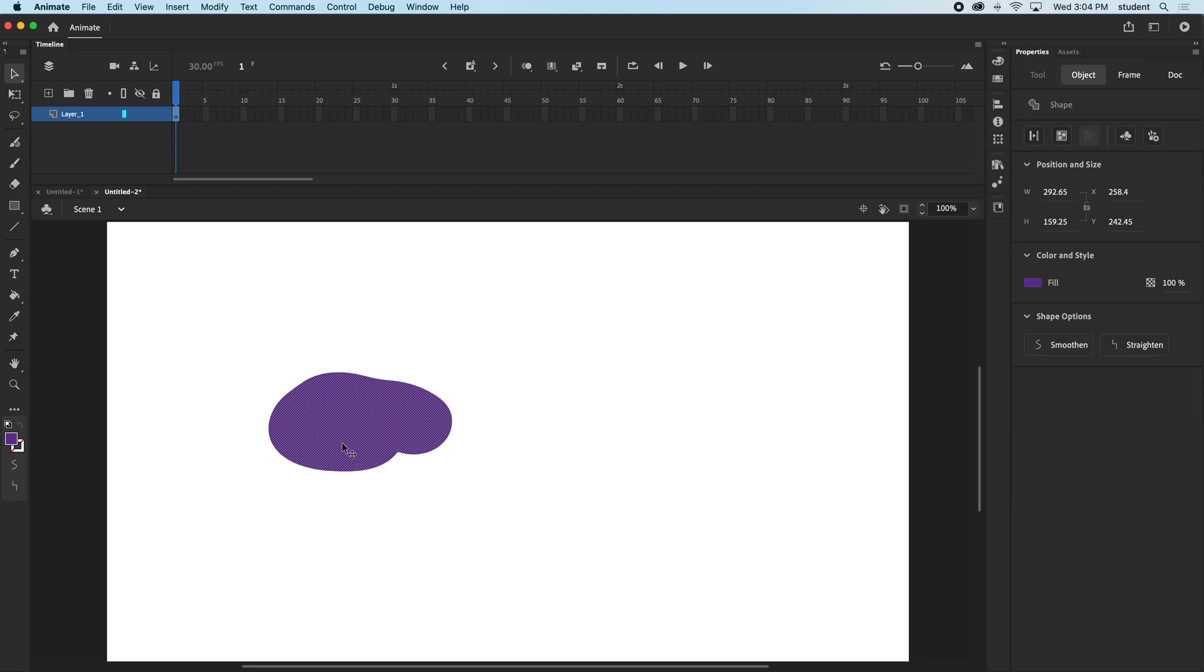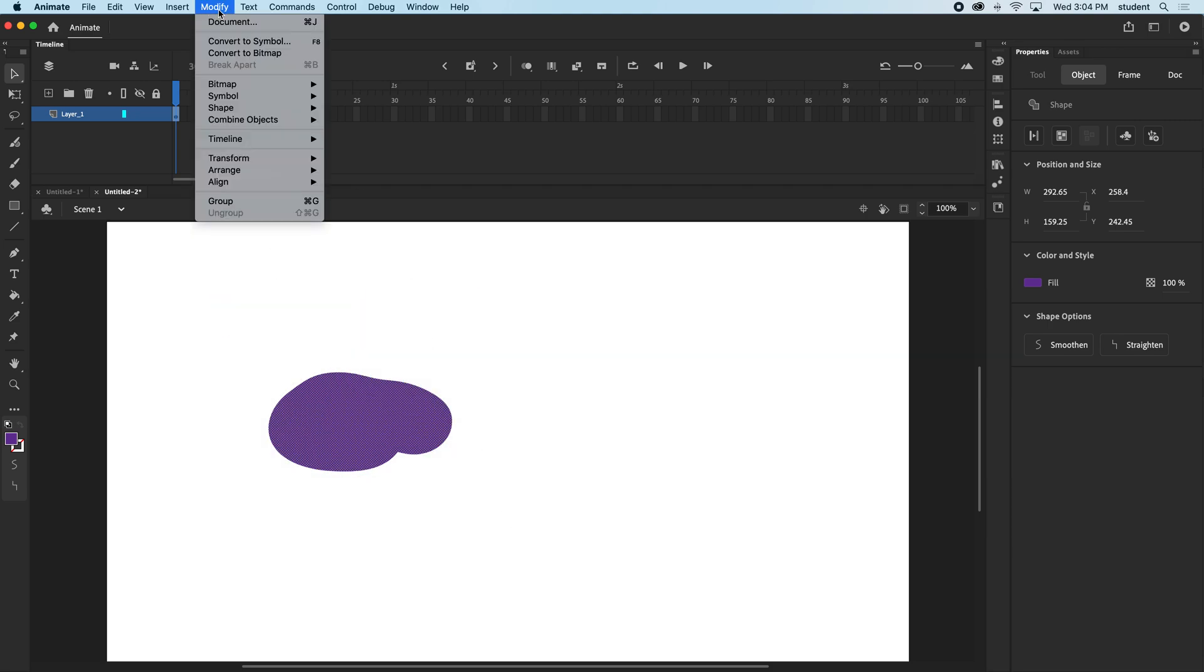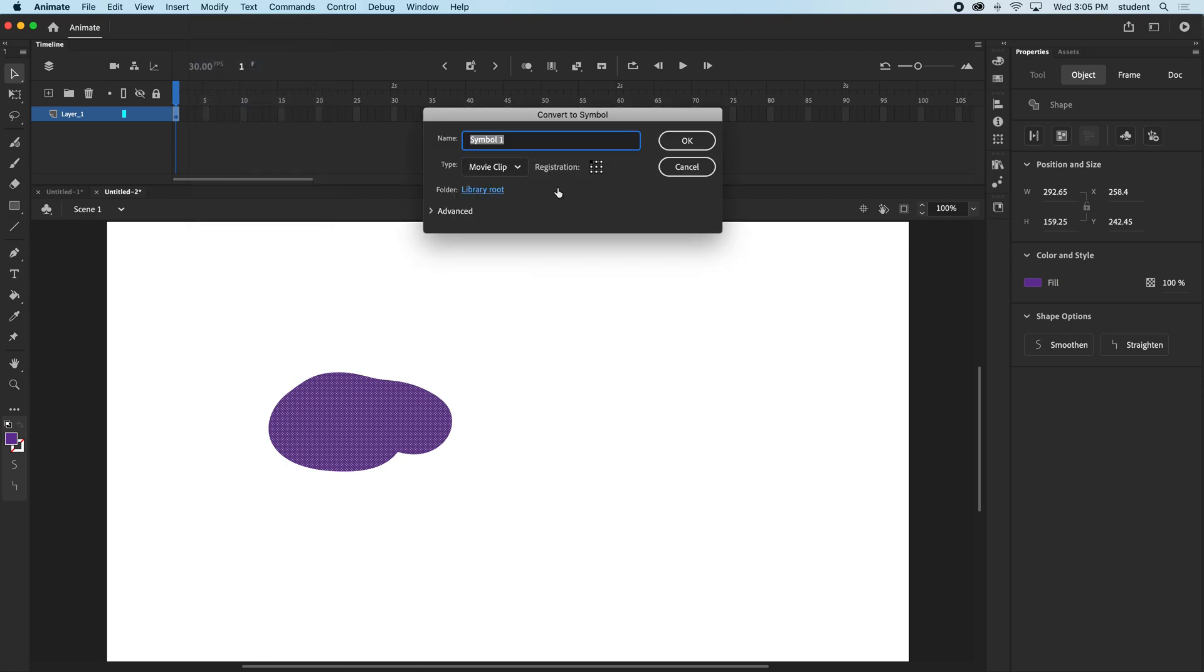Now how do we convert this to a symbol? If we select it, I'm going to make sure I'm selecting the whole thing. I'm going to come up to Modify, Convert to Symbol. You can see the quick command is F8, convert to symbol. And I could call it blob if I want. It's a good idea to name your clips.